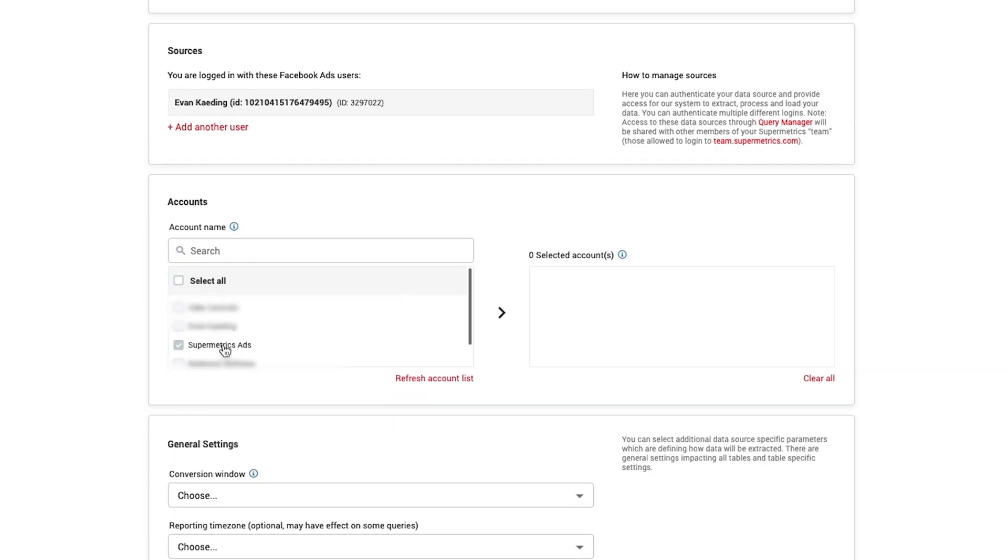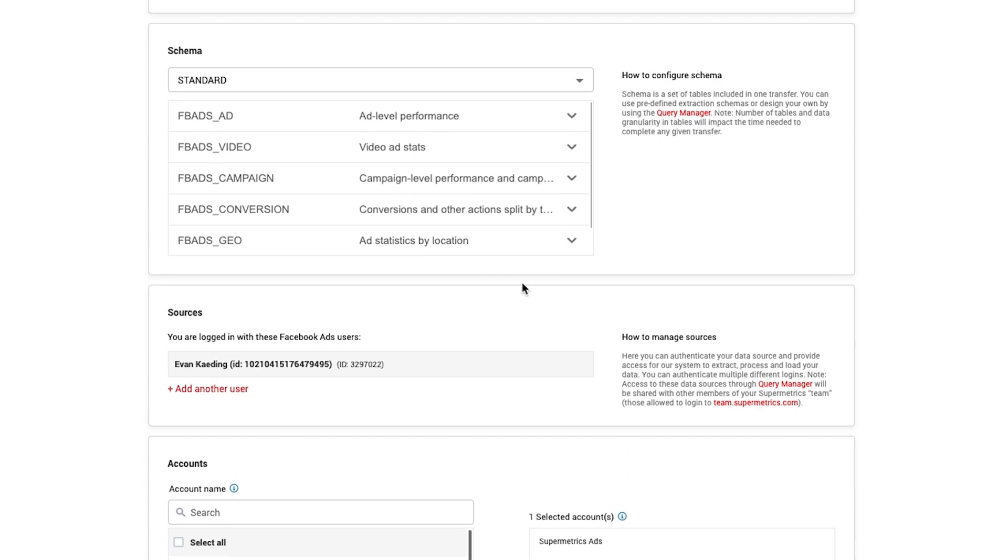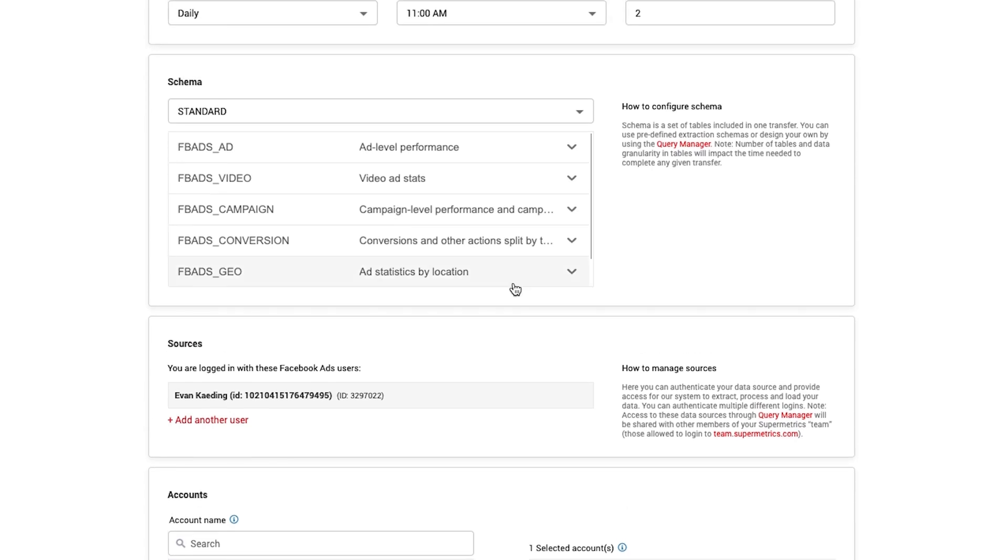By the way, if you want to control the volume of data you're transferring or need specific metrics or dimensions that you aren't able to get in the standard schema, you can navigate over to the Query Manager and create a custom schema.